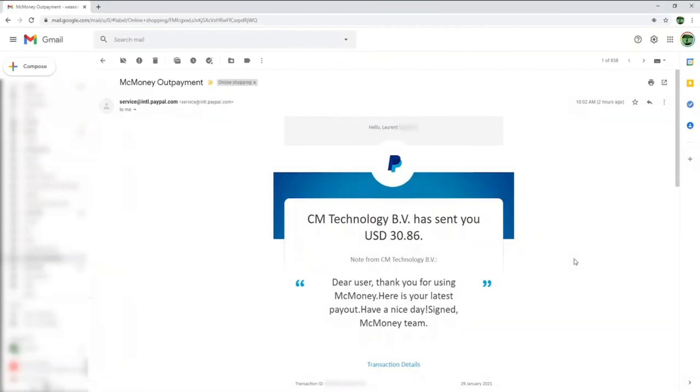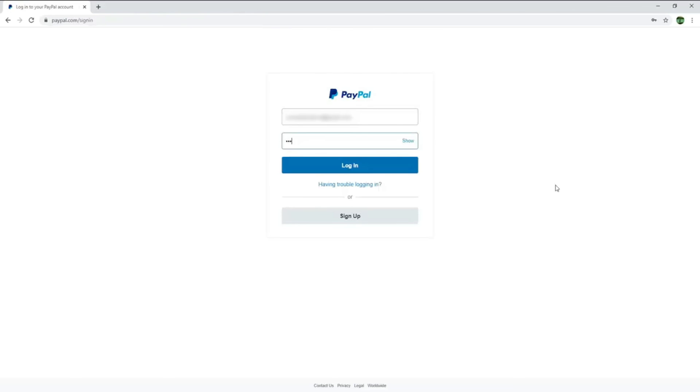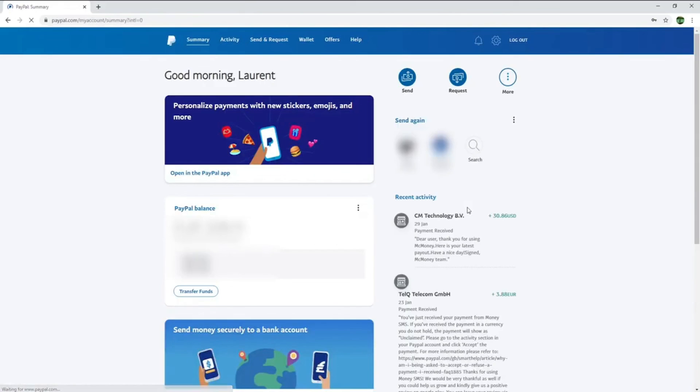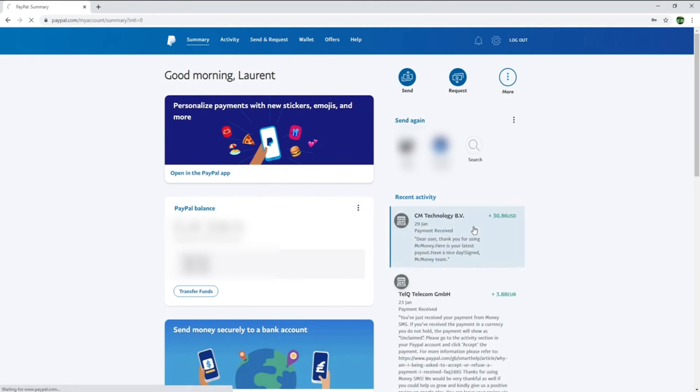I am now back 2 days later and have received this email from PayPal about my Make Money payment. I will now login to my PayPal account to check if it's been paid out. And as you can see, I have received my $30.85.